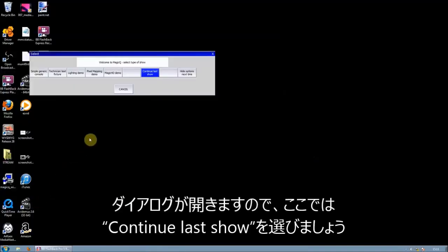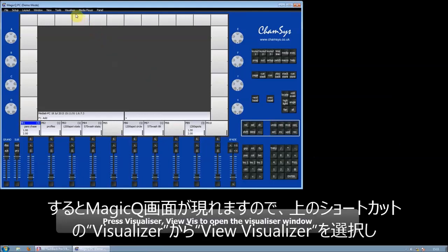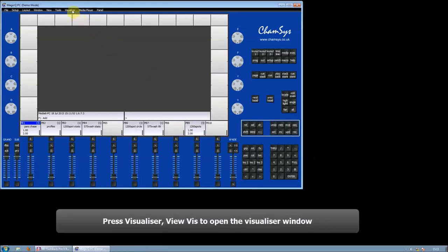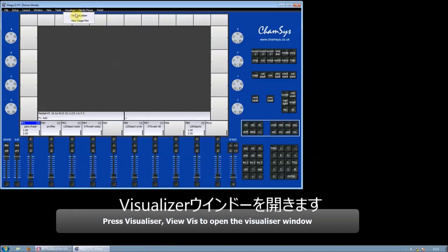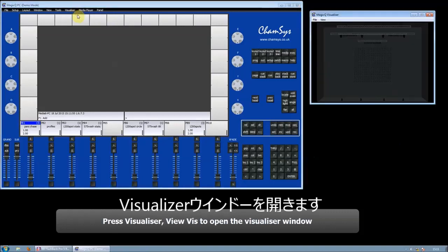We're going to choose to continue the last show. This has opened MagicQ on the screen. We're going to open the visualizer so we can see what we're doing - Visualizer, View Visualizer.